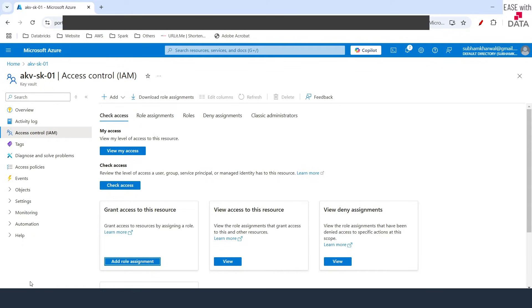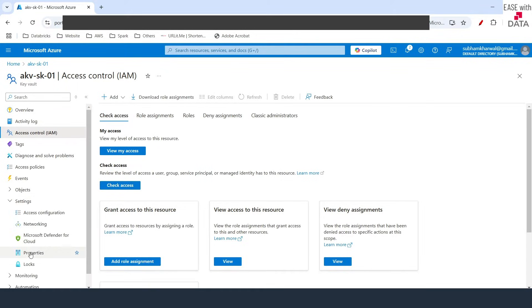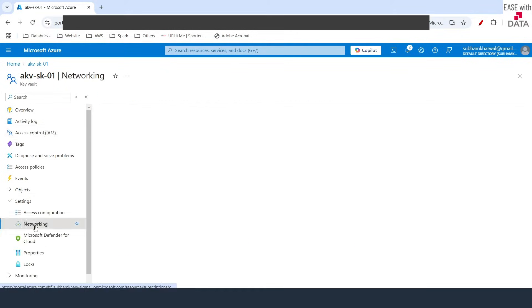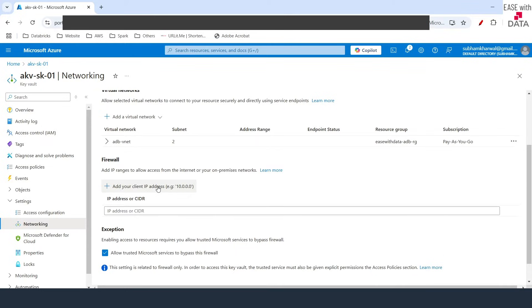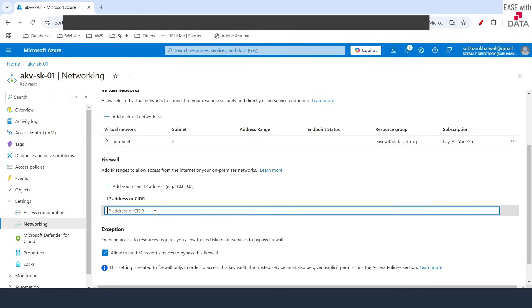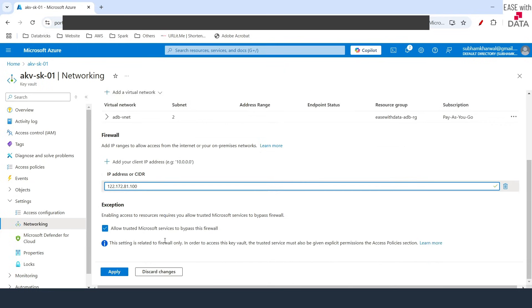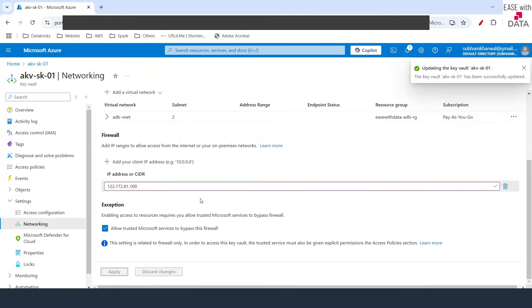Our Key Vault is ready for access. Before we go ahead and add a secret scope, there's one more setting I'll do so that we can see the keys. I'll go to Settings, then Networking, and at the bottom under Firewall, I'm going to add my IP so that I can see the keys that I add. I'll click the plus button, add my IP, and click Apply. This will whitelist my IP to use this Azure Key Vault.